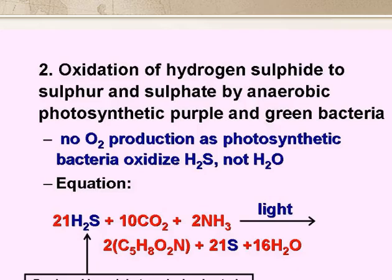Photosynthetic bacteria don't produce oxygen because they oxidise H2S, not H2O. The equation for bacterial photosynthesis is shown on the slide, and you can see that 10 moles of CO2 are fixed by the bacteria for every 21 moles of H2S oxidised to sulphur.